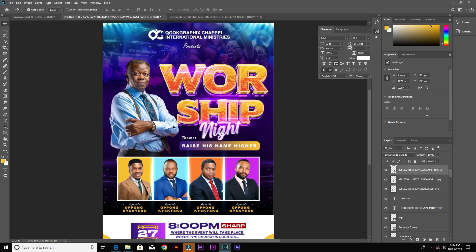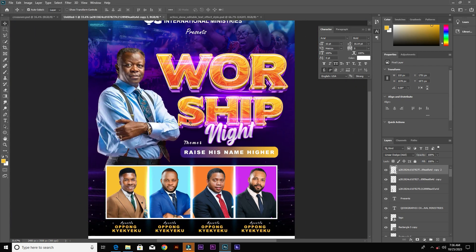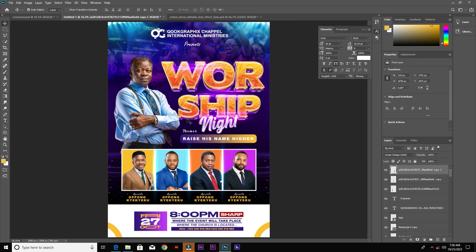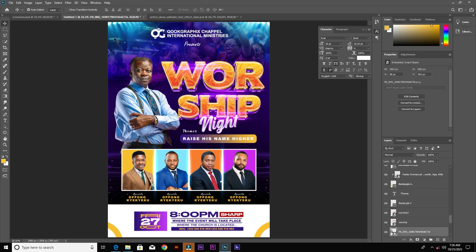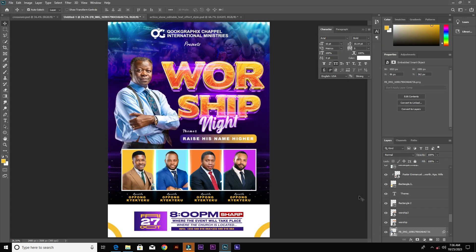I'm not going to add any lens flare, but I will increase the brightness of the flyer. Go to Filter > Camera Raw and increase the exposure. That's it guys — if you enjoyed this video give a thumbs up, subscribe to my channel, and the link to resources is in the description.